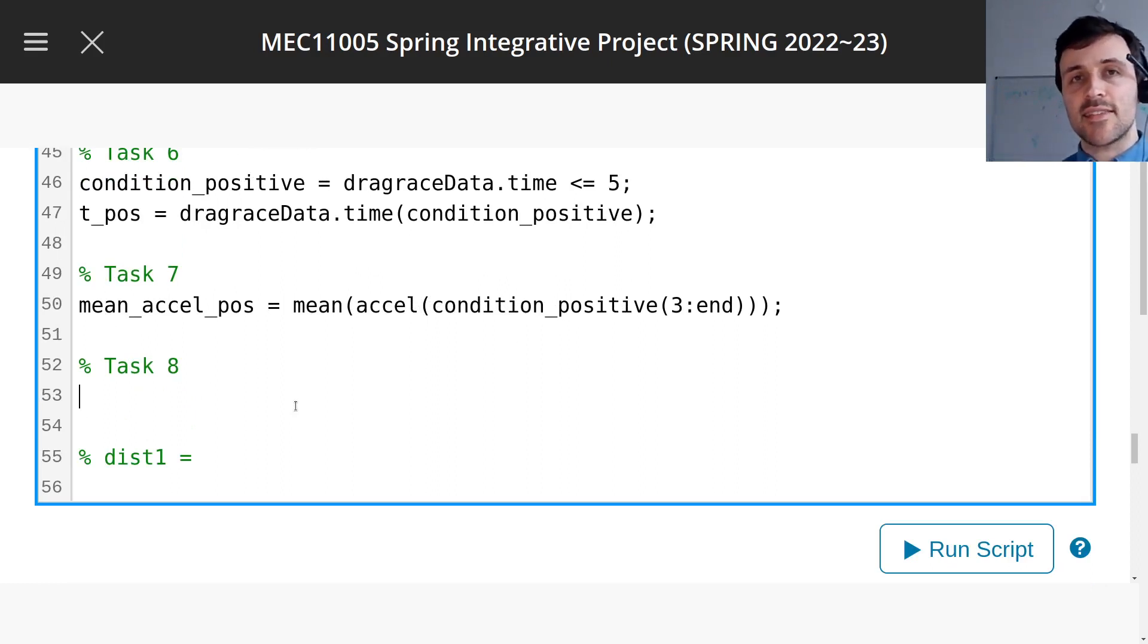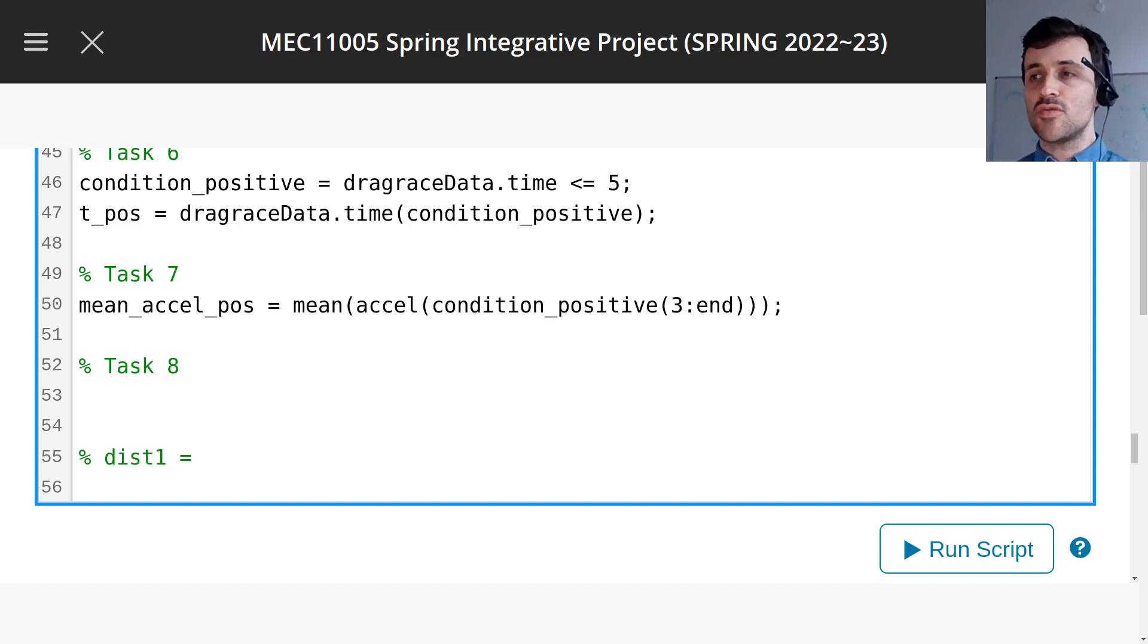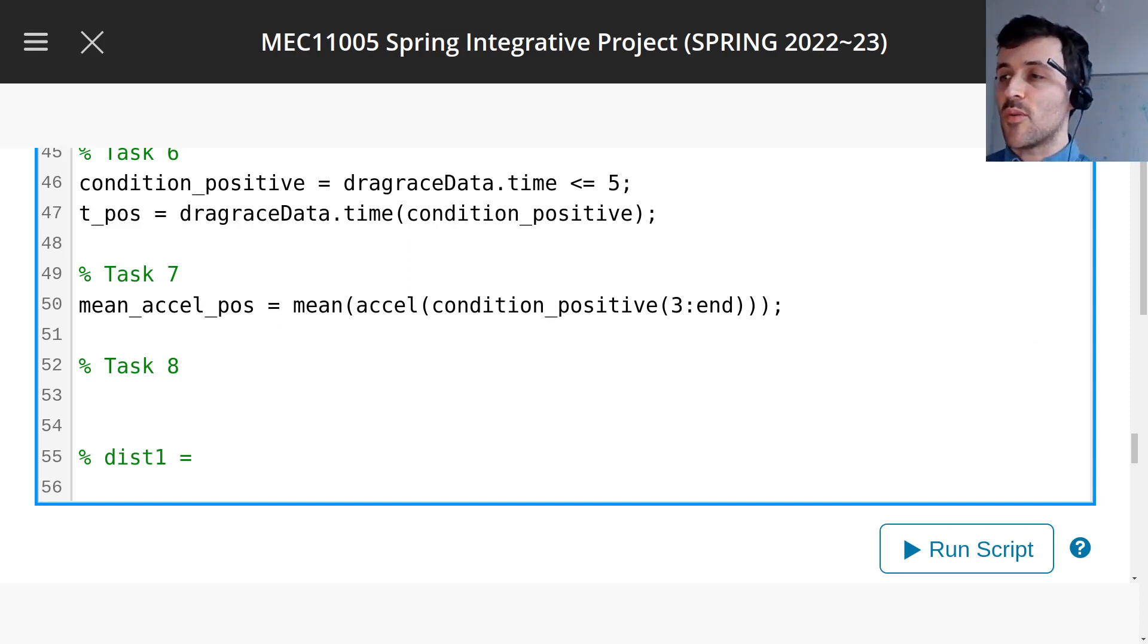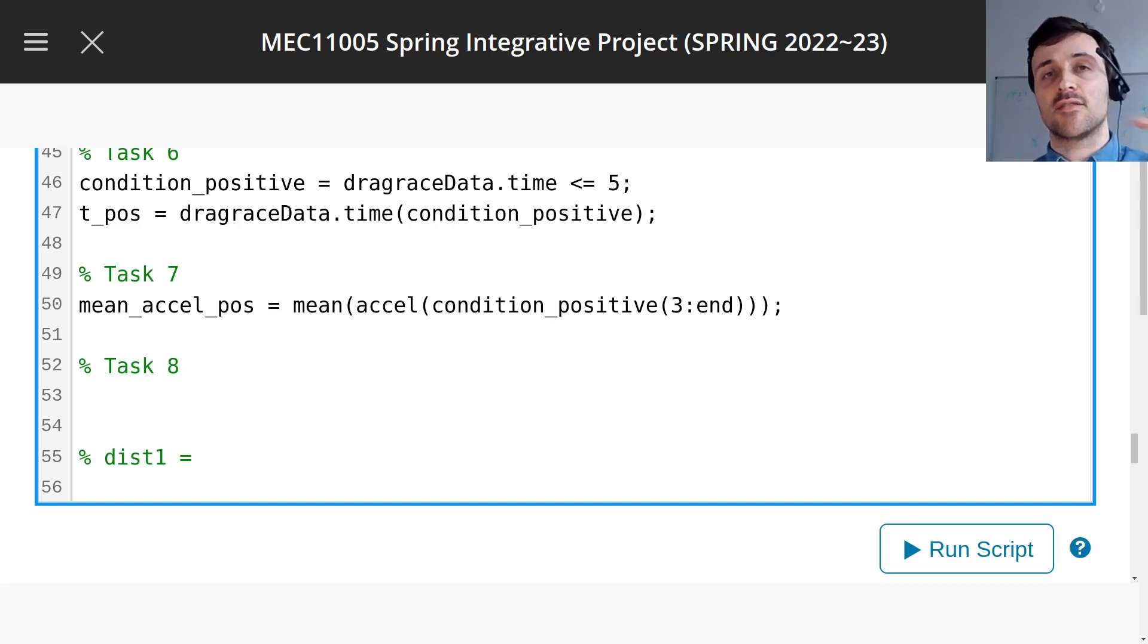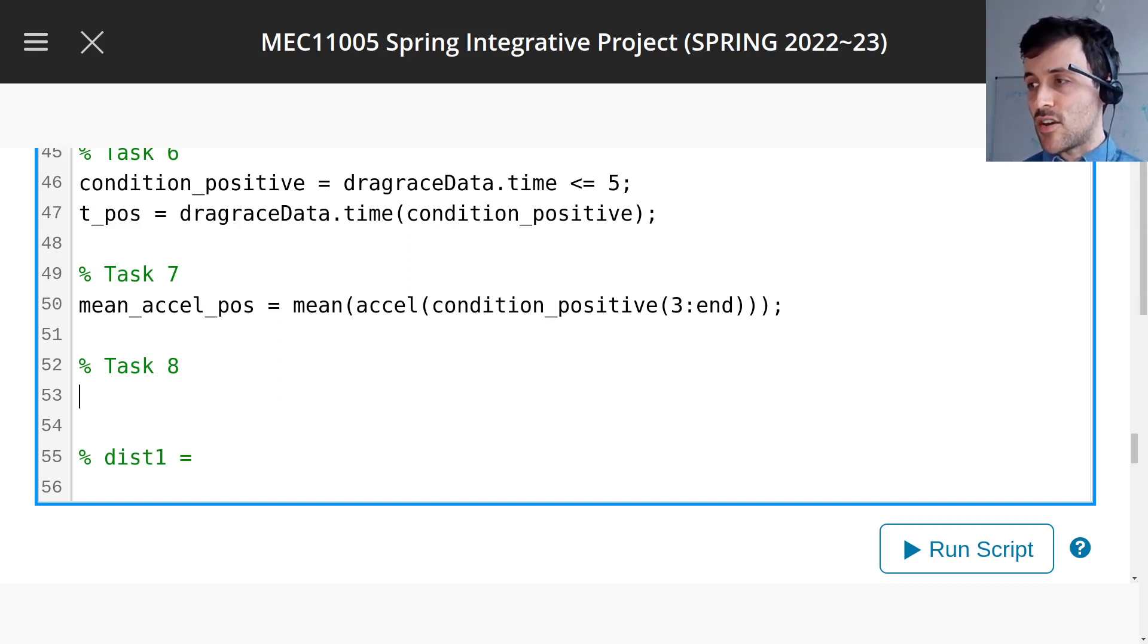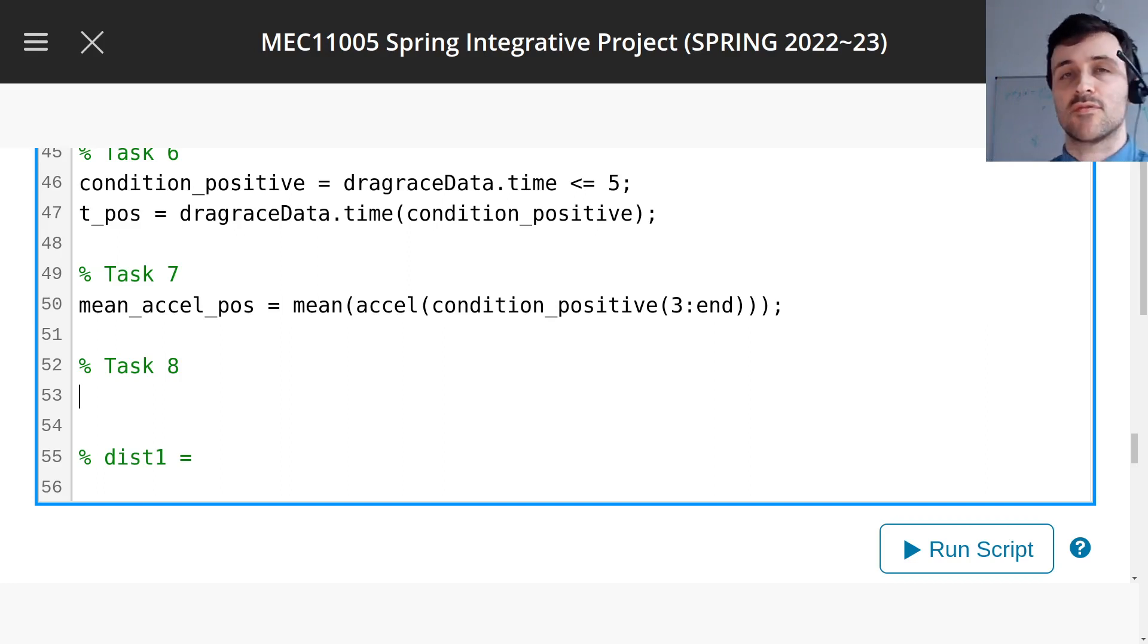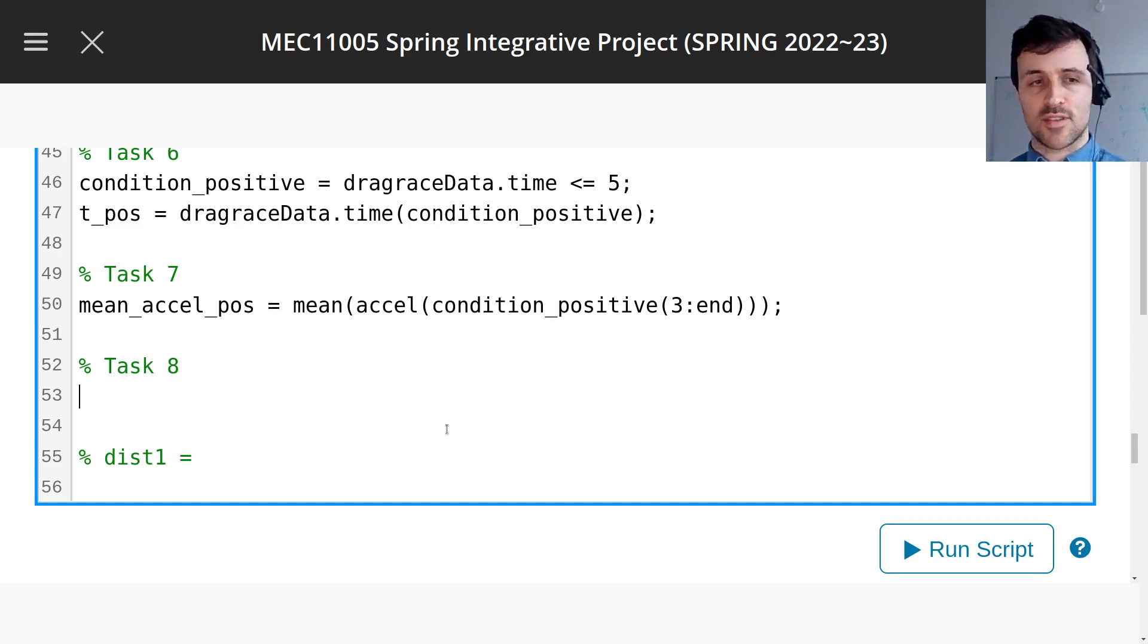So it's saying what if you could use the SUVAT formula, the formula that assumes constant acceleration, to approximate the first part of the dragster race, the bit when it was accelerating. The question says specifically to use SUVAT to calculate the distance travelled according to SUVAT. So I'm going to walk you through this one, okay?